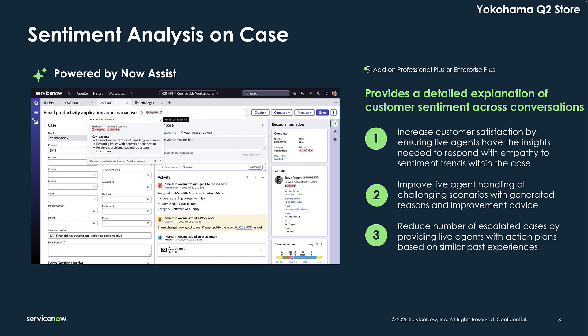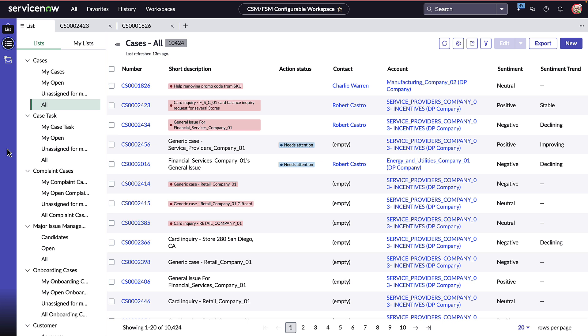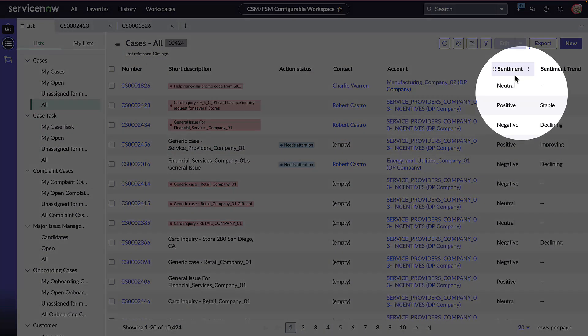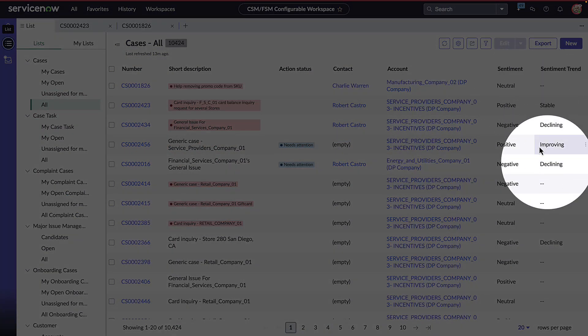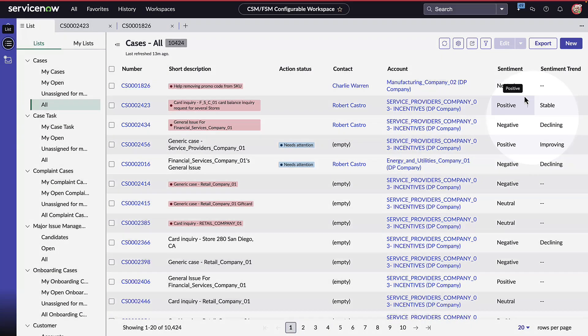Let's see it live in action. Here I'm logged in as John Jason, a customer service representative that is in the workspace looking at all the different sentiments and trends that are happening in their cases.